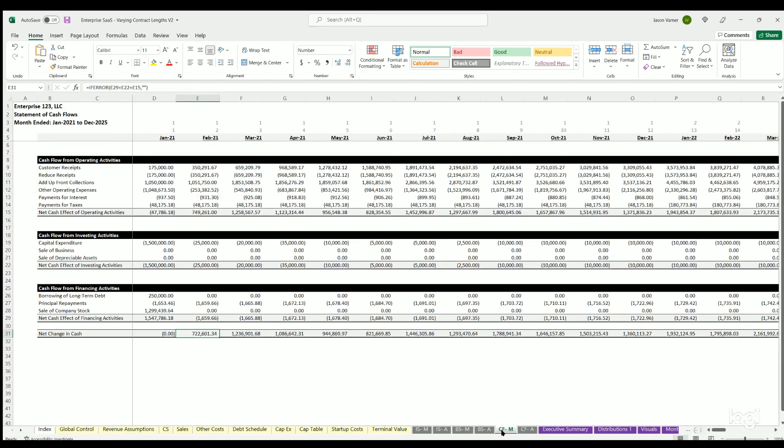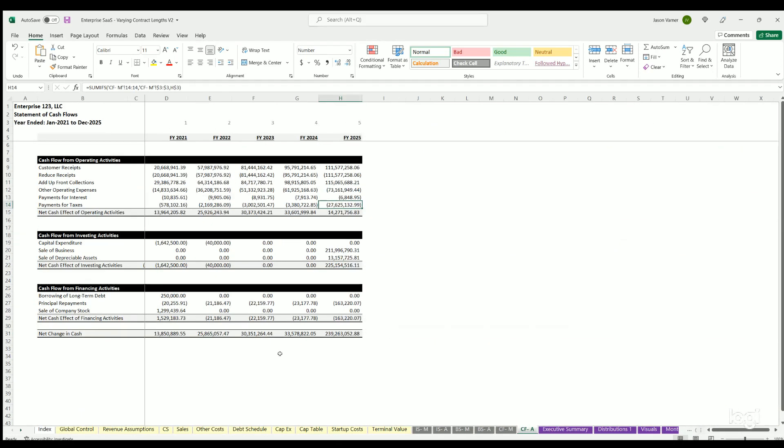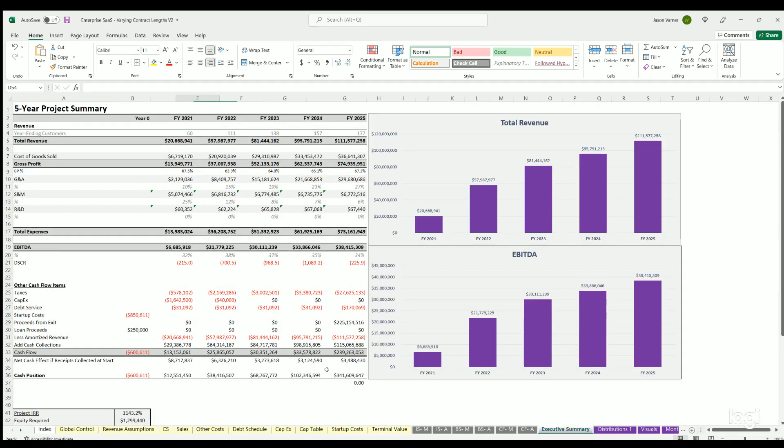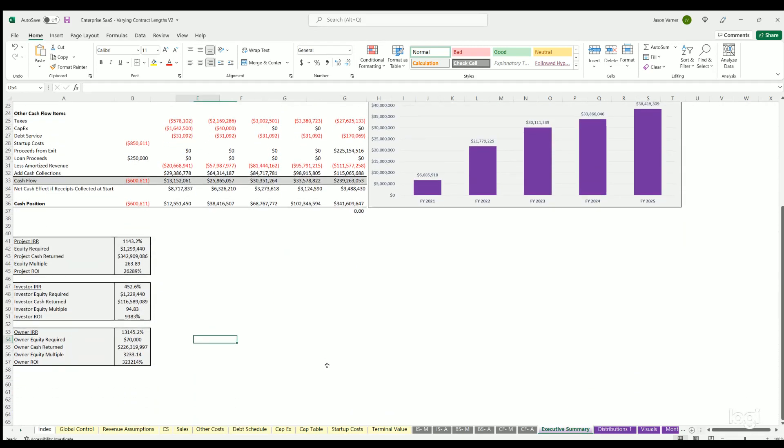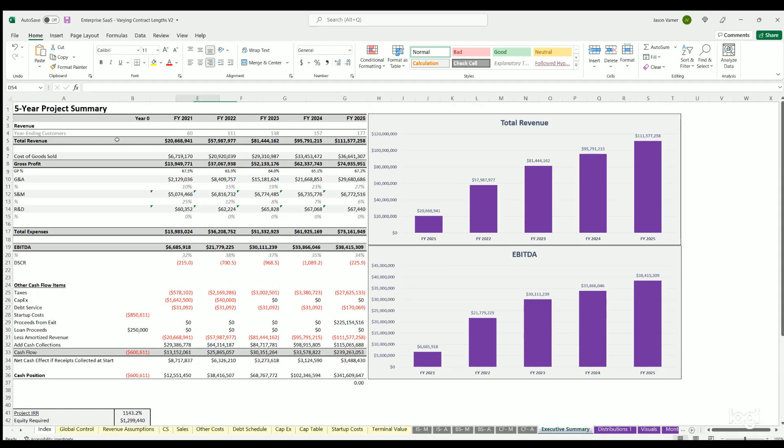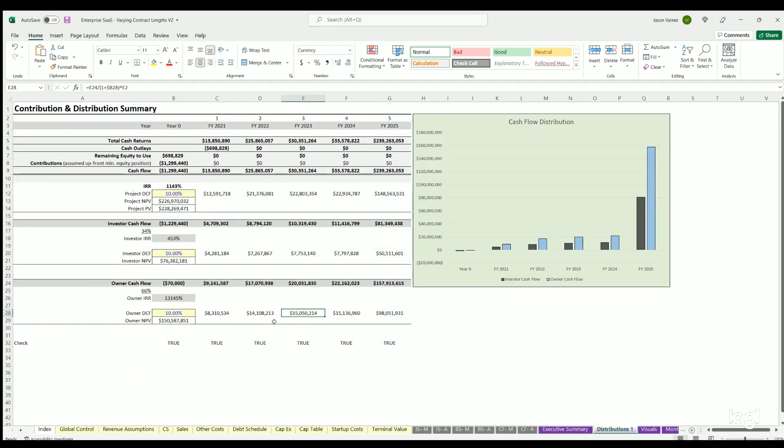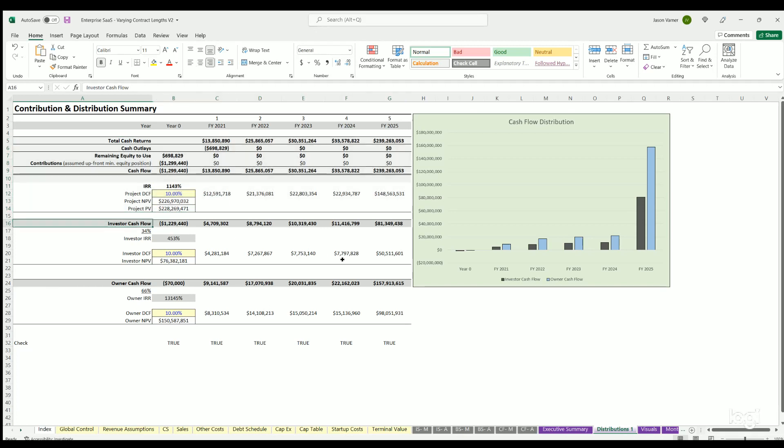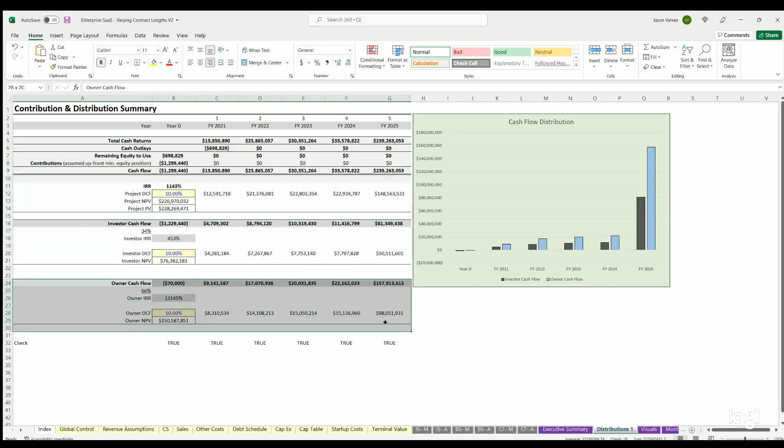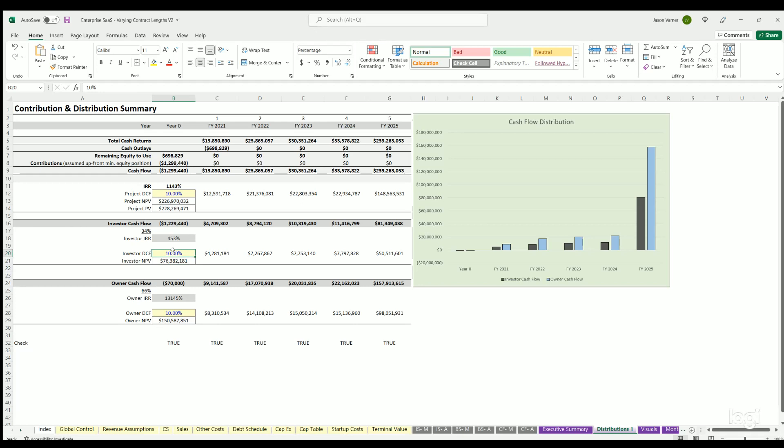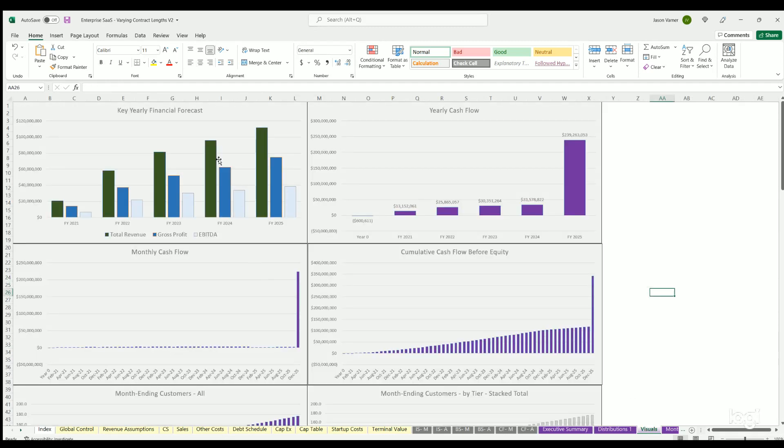Executive summary is just kind of a high level look at all the different main financial line items and visualizations. Distributions shows the discounted cash flow analysis of the top section, which is a project, as well as the investor and owner sections. You see that for the value based on a discount rate and the cash flows that are attributed to each. Mostly visualization here.